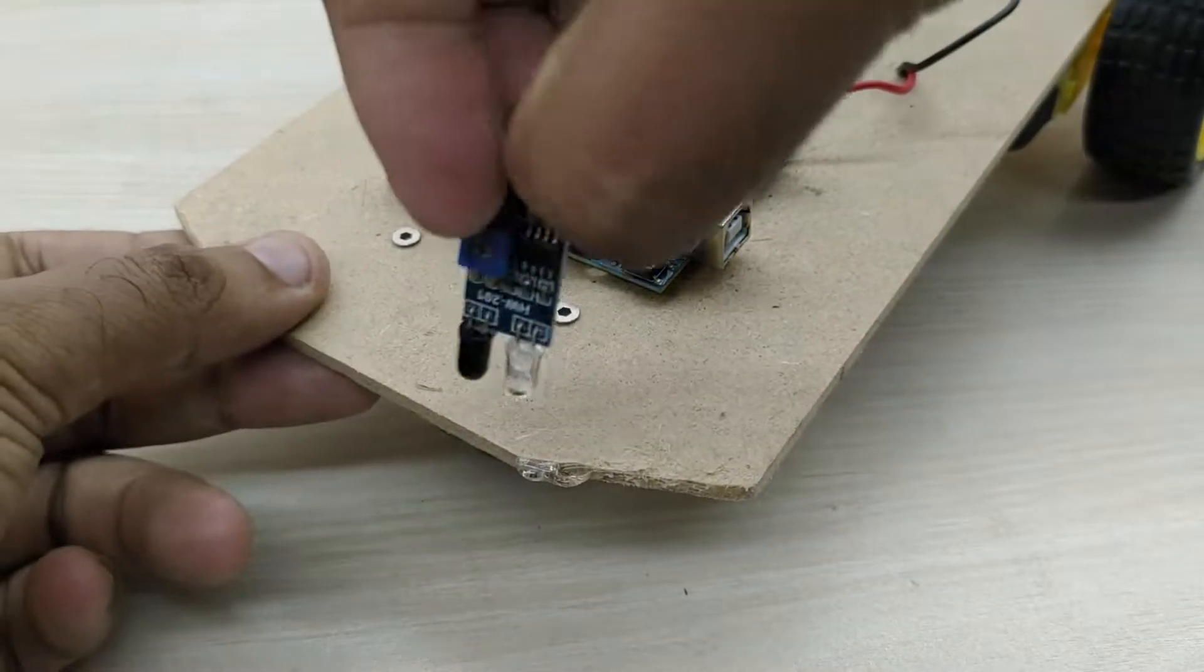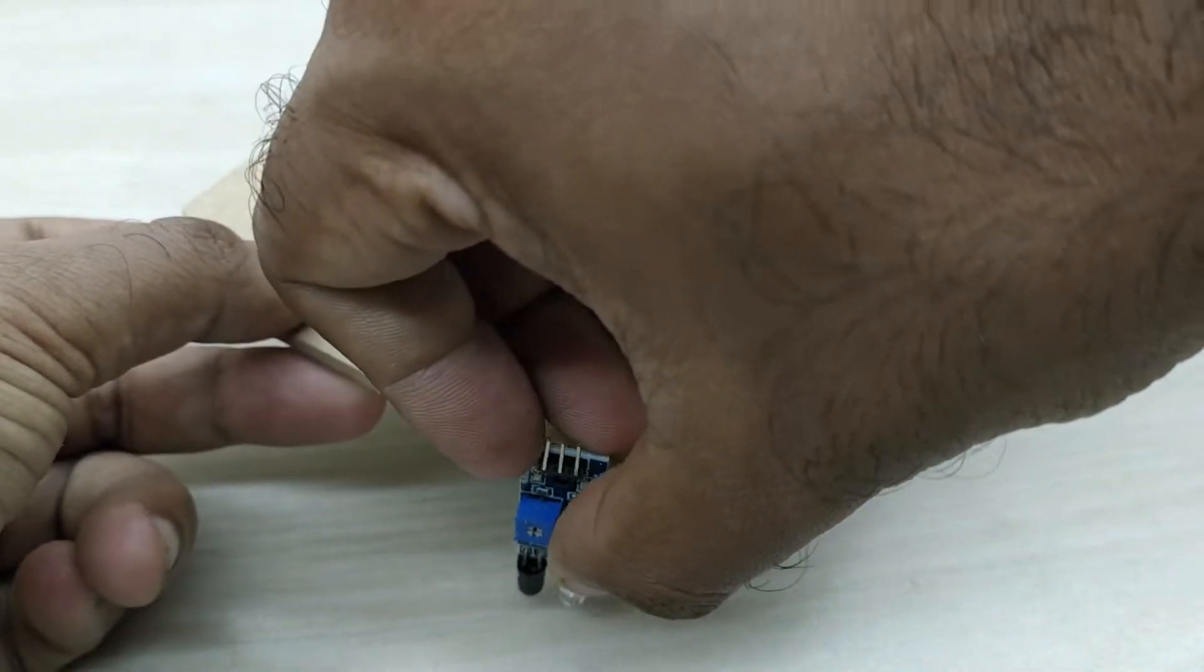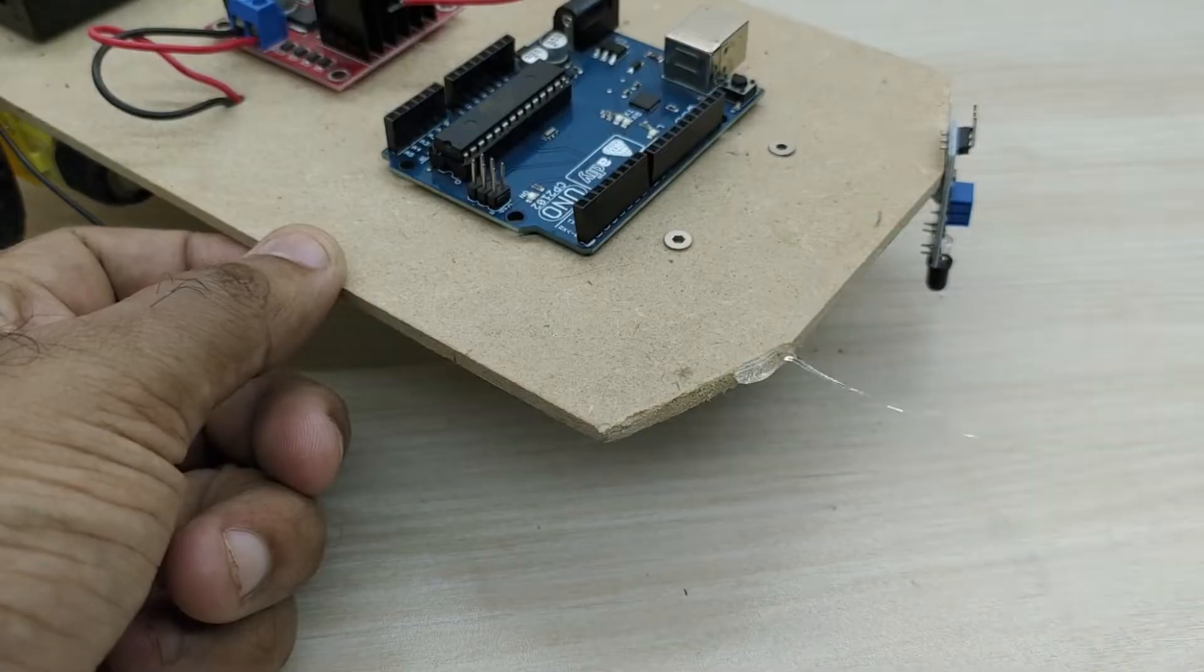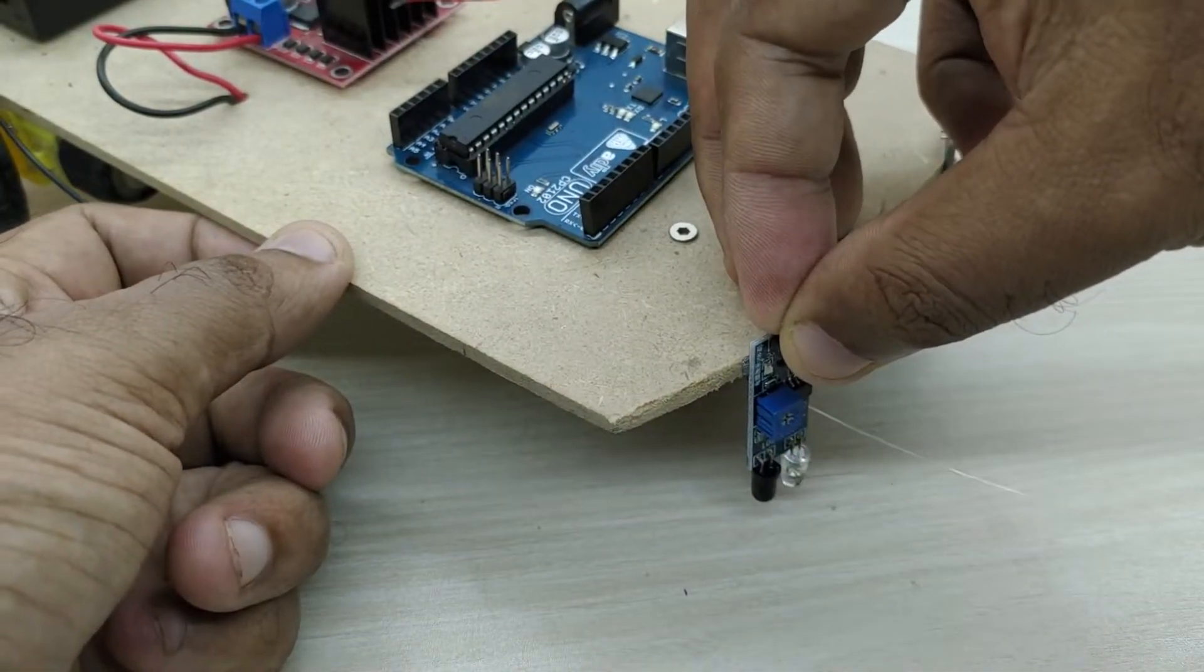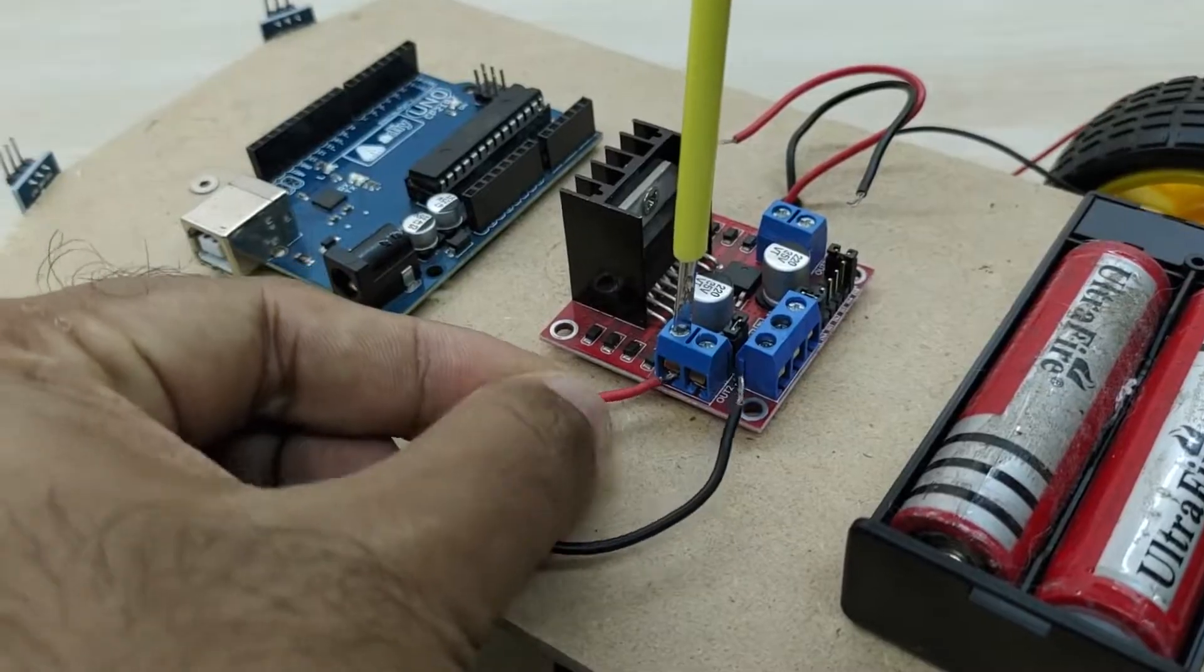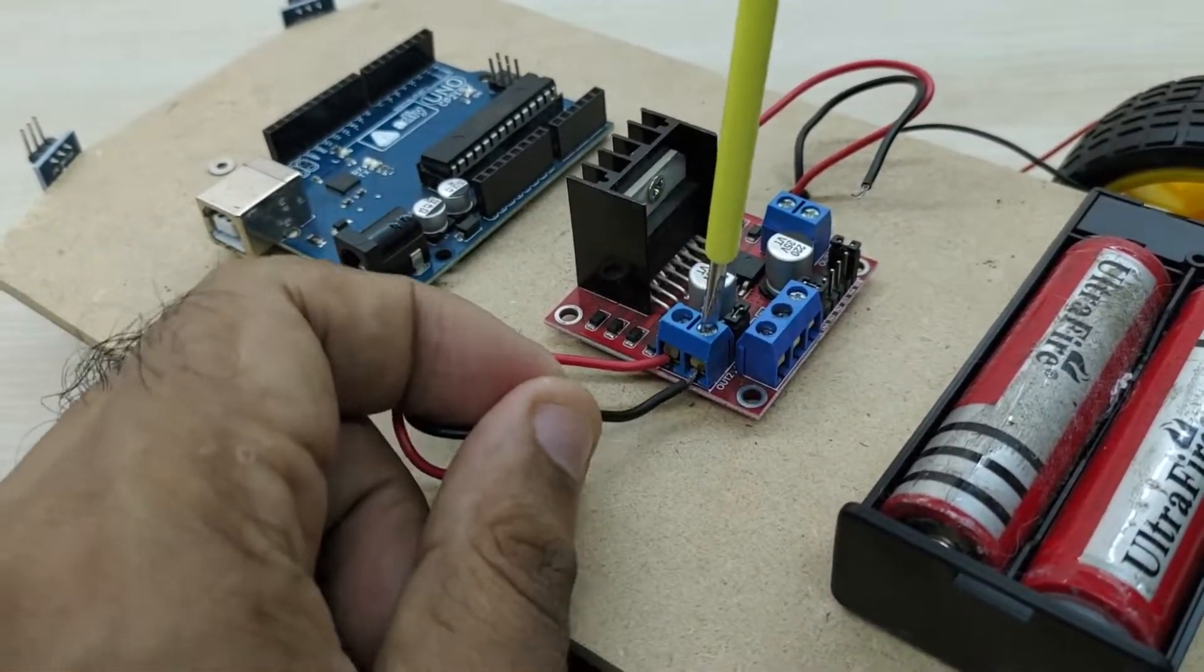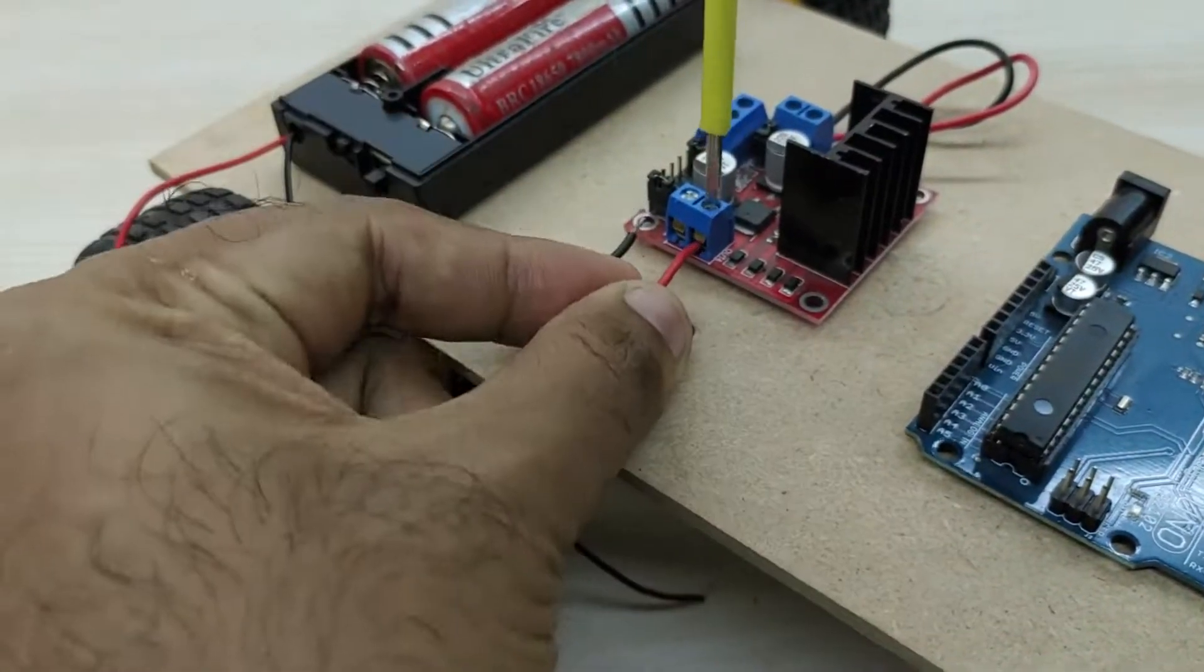While fixing the infrared sensors, make sure they are reaching close to the ground. Now, connect wires from both the left and right side motors to the L298N motor driver board as shown.